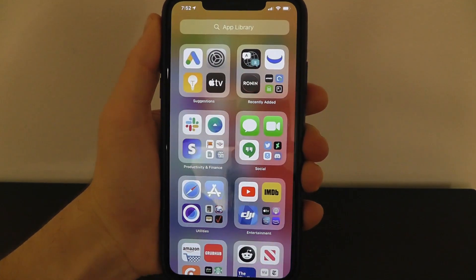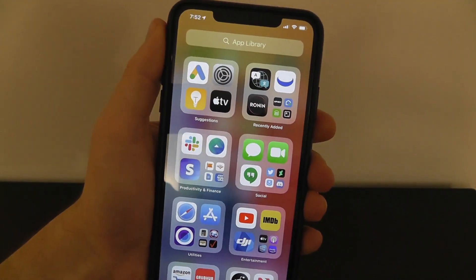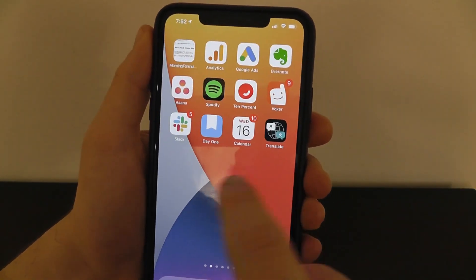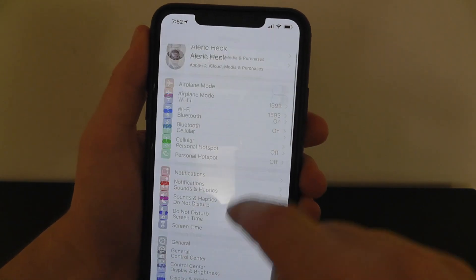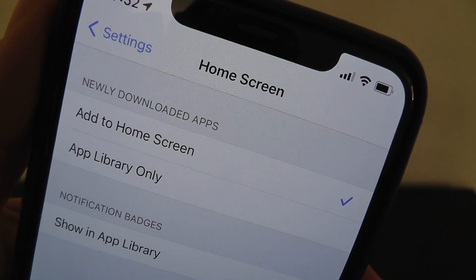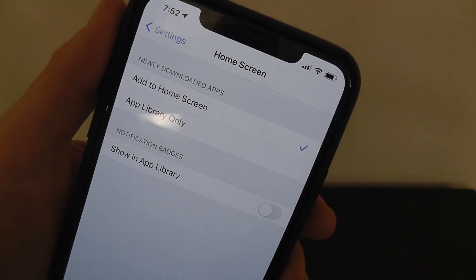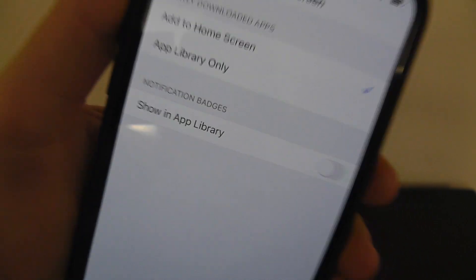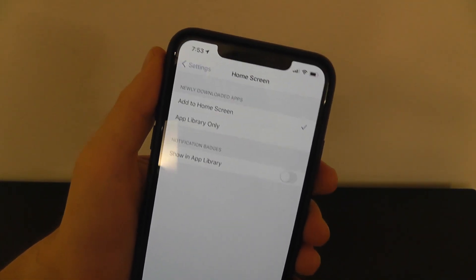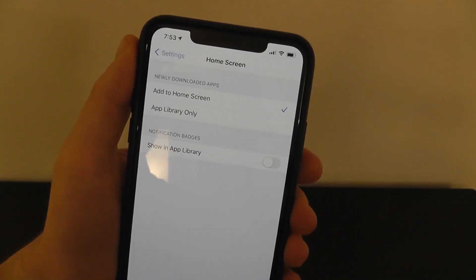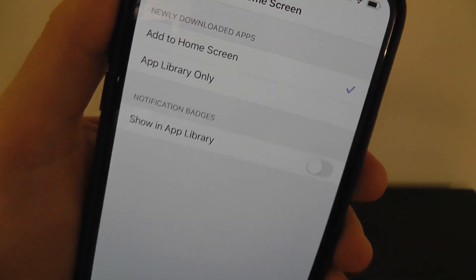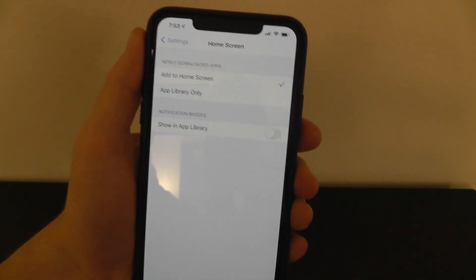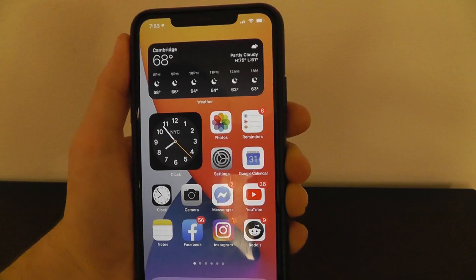These next hidden features pertain to the App Library. If you scroll down to the Home Screen settings in the Settings app, you can see that newly downloaded apps — maybe you don't want them on the home screen — you can change this to 'App Library Only.' You can also turn on notification badges in the App Library, but be careful if you have hundreds of messages and emails coming in — you might want to keep the App Library a little uncluttered with those badge icons. These settings are right here in the Home Screen settings of your Settings application.